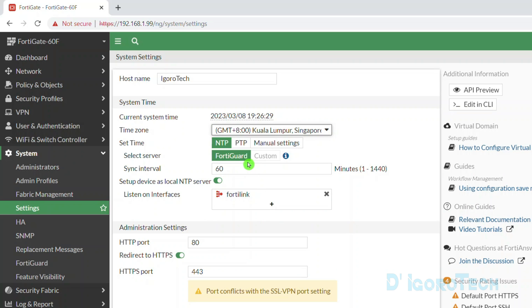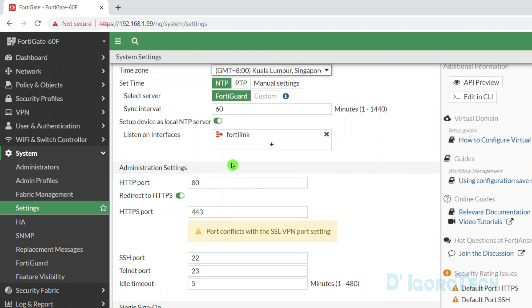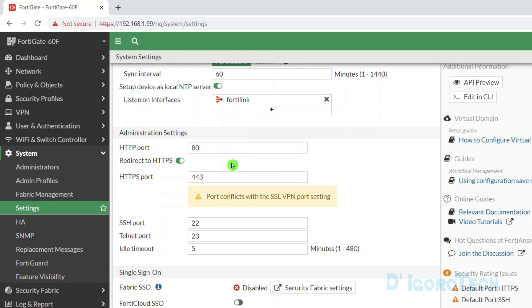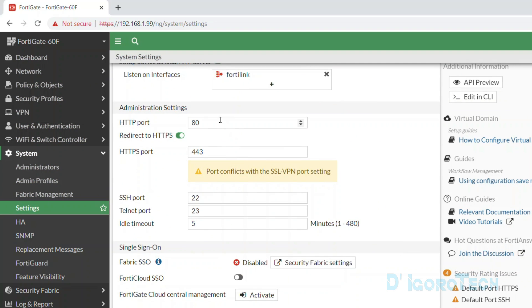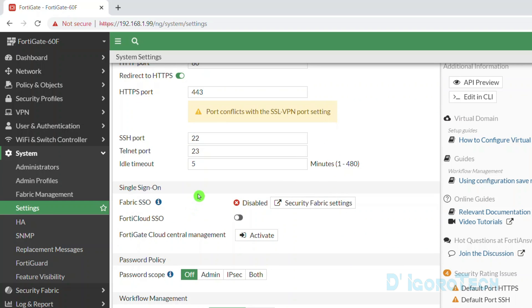For the other details, you can leave it to default. For the administrative access I will explain in the next video. Next is the idle timeout. Currently it's set to 5 minutes. This means you will be kicked out or automatically log out every after 5 minutes of inactivity.